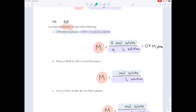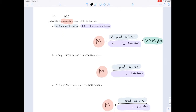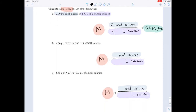That capital M is indeed molarity. Molarity is a noun, but here capital M is being used as an adjective to describe the 0.5. So you pronounce it differently — you say 0.5 molar rather than 0.5 molarity. You say 0.5 molar.